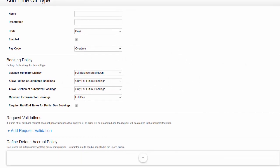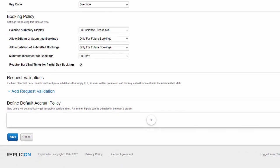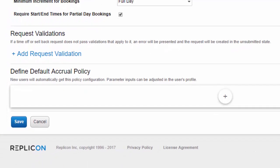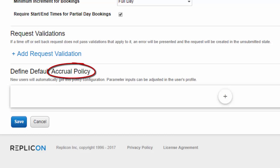Accrual policies define how much time off a user can take. Each policy is a set of rules that decide things like when time off will be added to the user's balance, and when their balance will reset, and define any other limits on how much time off a user can take.